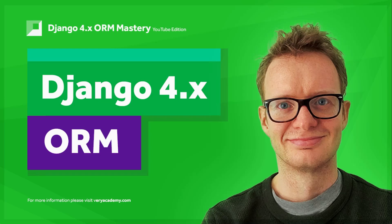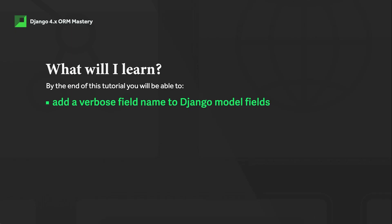Hello and welcome back to the Django 4.x ORM Mastery course YouTube edition. This tutorial is part of a playlist—don't forget you can access that playlist link in the video description—where we further our knowledge of creating models.